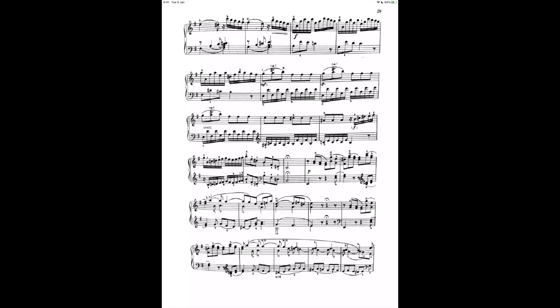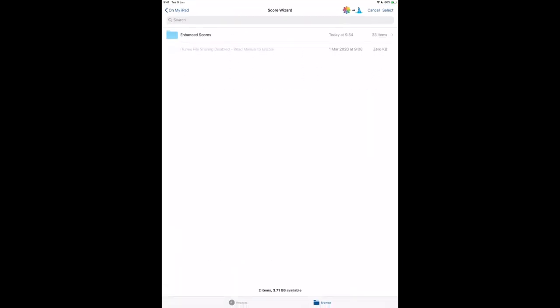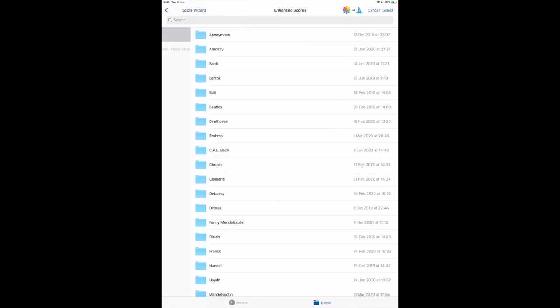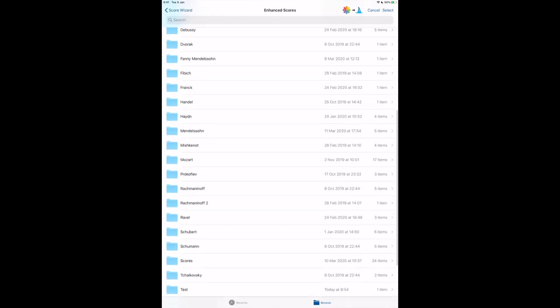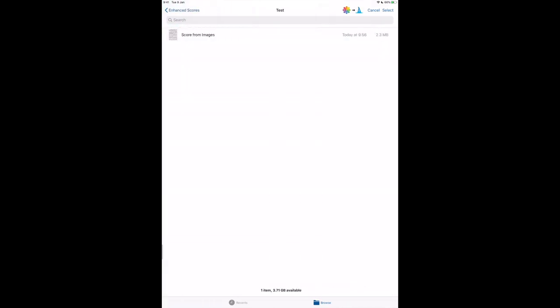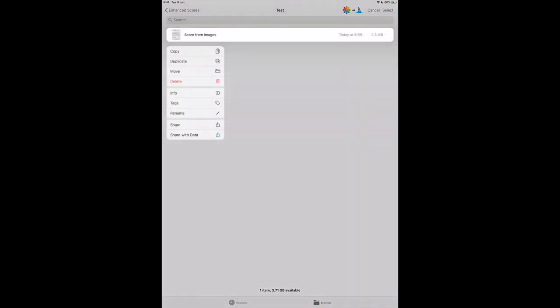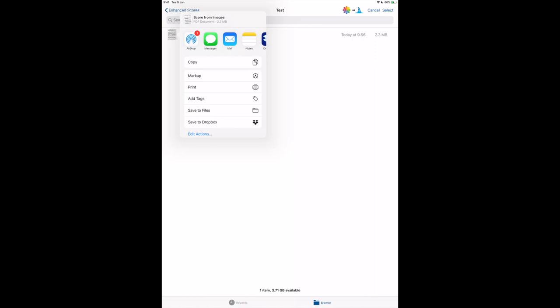If you want to export it, you tap the screen, go to Scores, Enhance Scores, choose the Composer Test. Here we have our score. Long tap it and choose Share. Now you can share your PDF with any app that you want. Or you can keep using the score with Score Wizard and all of its features. Have fun and contact me if you have any questions.